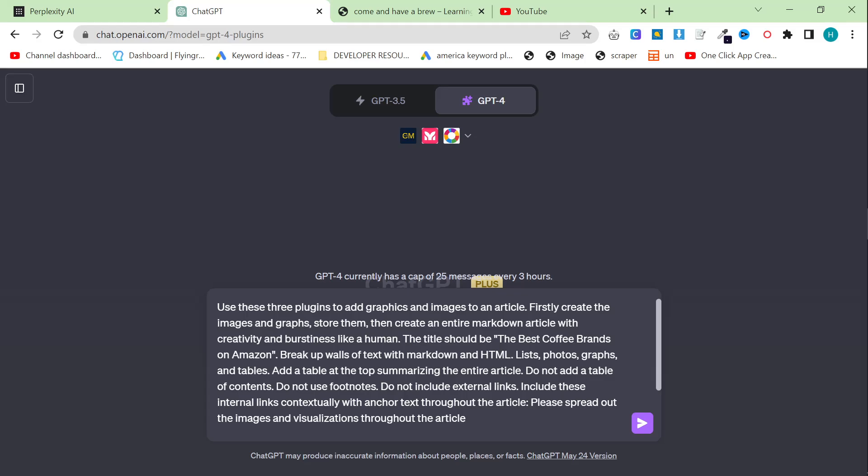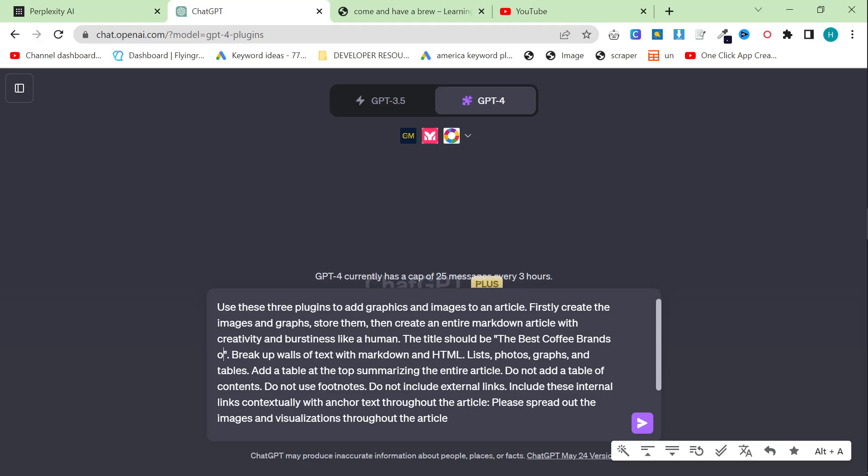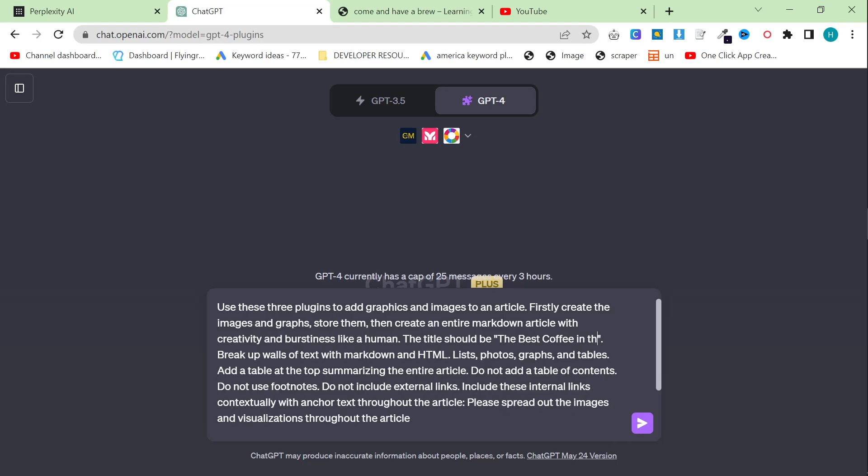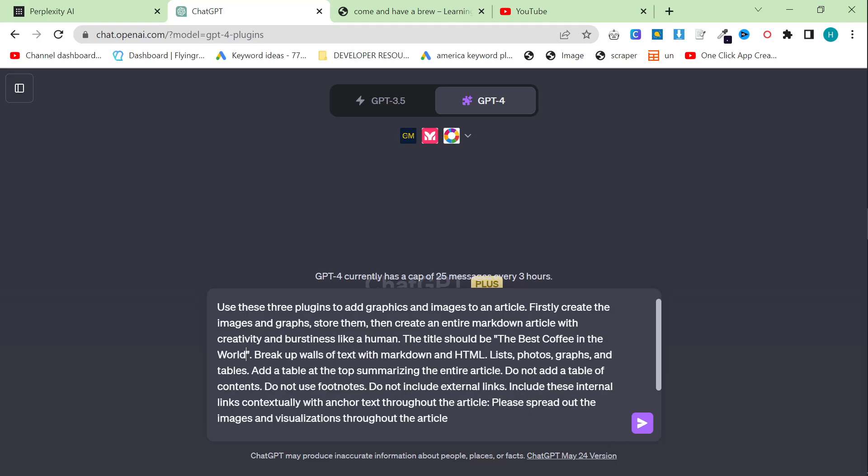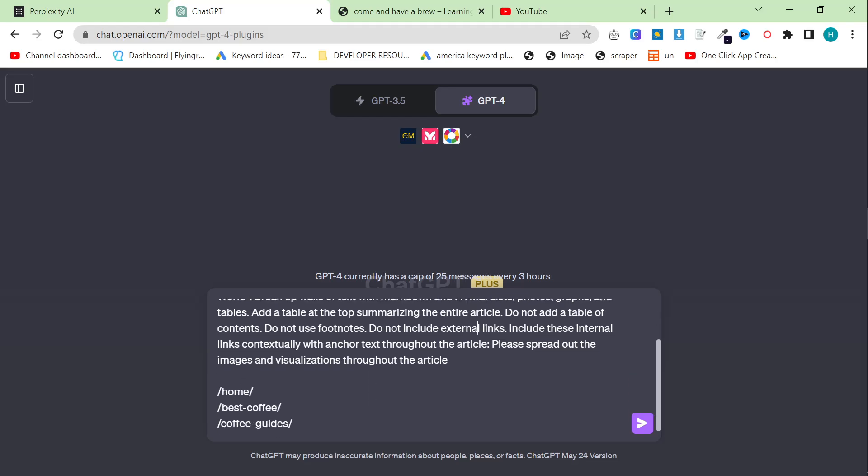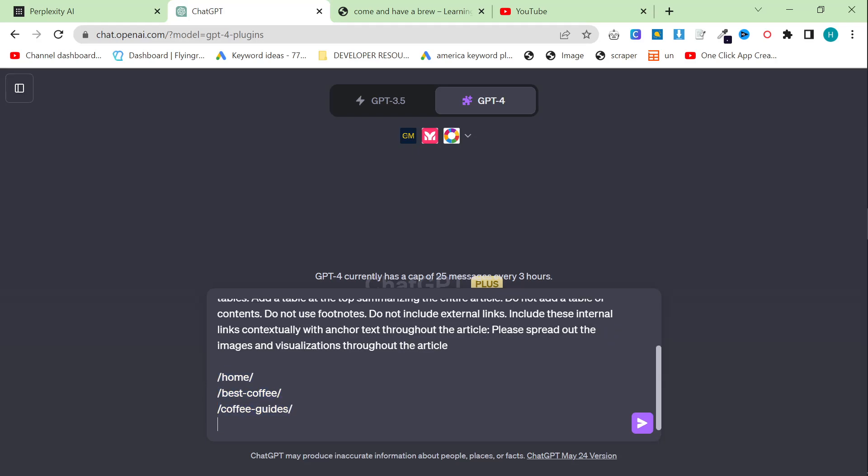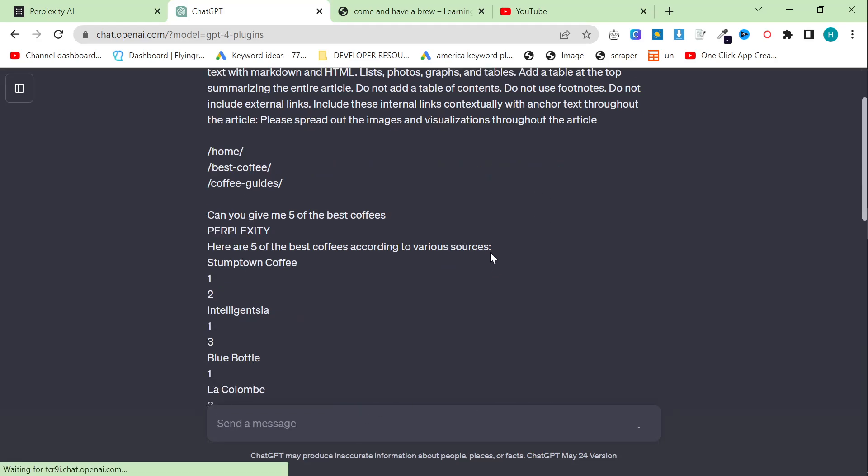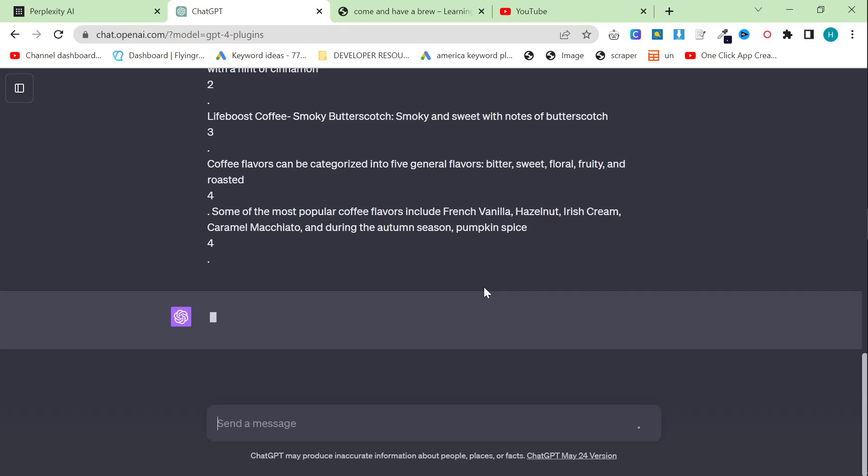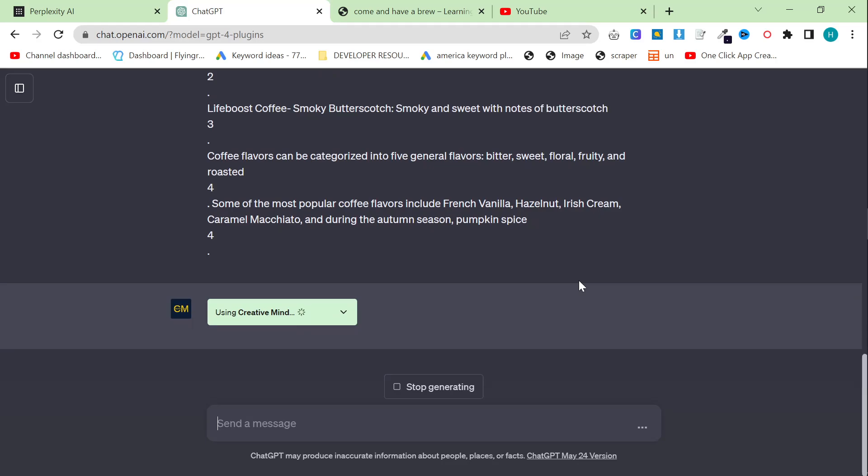This prompt will be in the description, but let's just read through it quickly. Use these three plugins to add graphics and images to an article. Firstly, create the images and graphs, store them, then create an entire Markdown article with creativity and burstiness like a human. The title should be the best coffee in the world. This is just an example, guys, you would have to do your own affiliate links and things. Break up walls of text with Markdown and HTML, lists, photos, graphs, and tables. Add a table at the top summarizing the entire article. Do not add a table of contents. Do not use footnotes. Do not use external links. Include these internal links contextually with anchor text throughout the article. Please spread out the images and visualizations throughout the article. And then I've just got some fake internal links, but you can put your own internal links. And then I'm just going to paste the content from Perplexity, and we're going to watch the magic happen together.